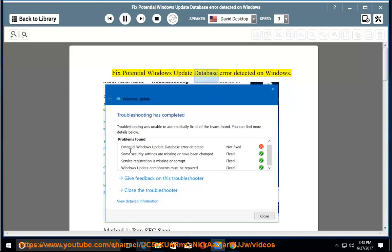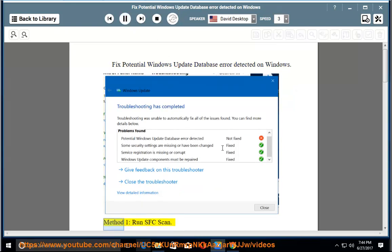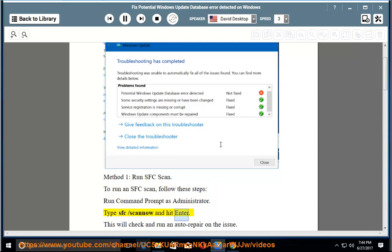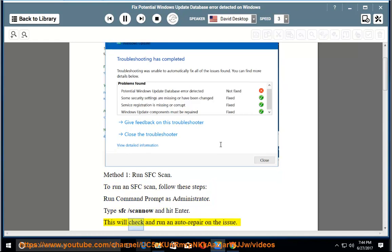Fix Potential Windows Update Database Error Detected on Windows. Method 1: Run SFC Scan. To run an SFC scan, follow these steps. Run Command Prompt as administrator. Type sfc /scannow and hit enter. This will check and run an auto repair on the issue.